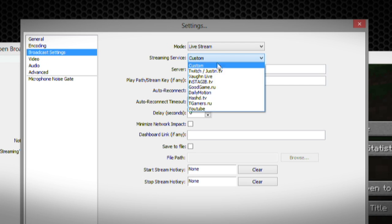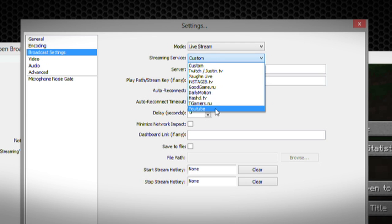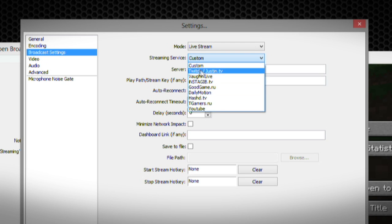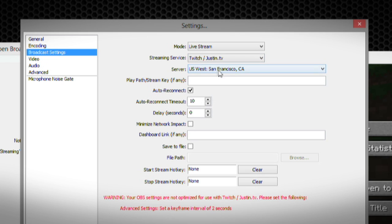If you go back to Livestream, you can see that there's a bunch of different services that they use. Each one of these services will give you the information that you need, like the stream key and all of this stuff.